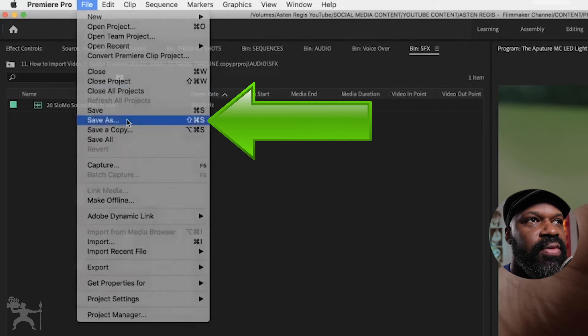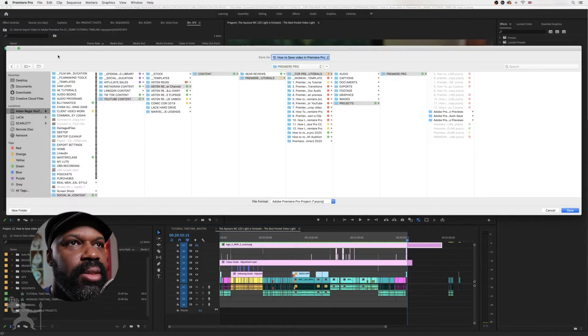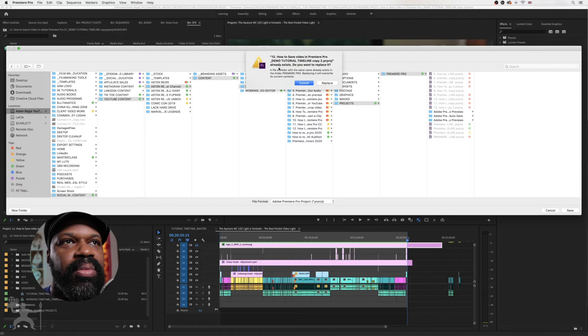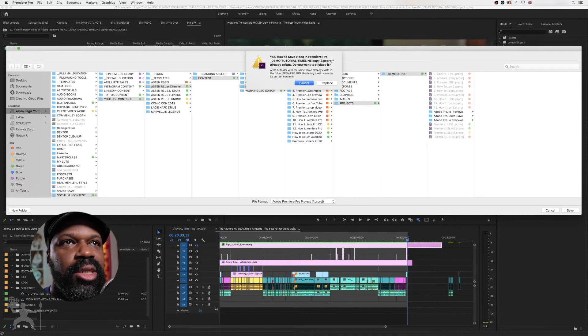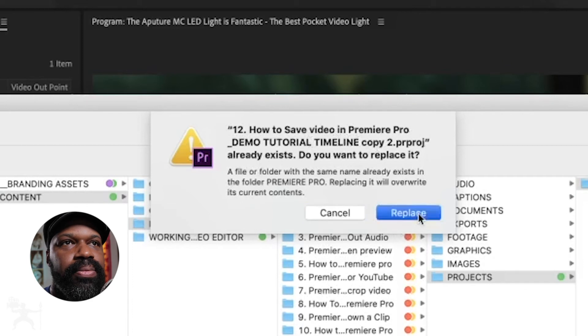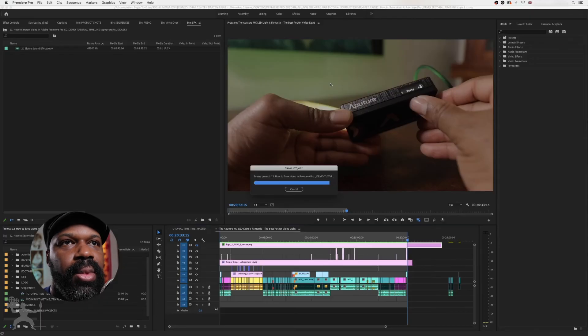You go to File, go to Save As. Choose the location in which you want to save it, and then because it's already got a project named this, it will ask me to replace it, and I'll just say okay. And it will now save the project.